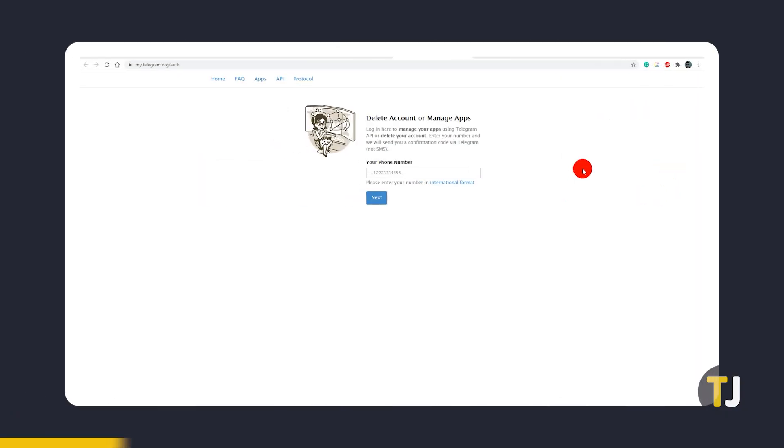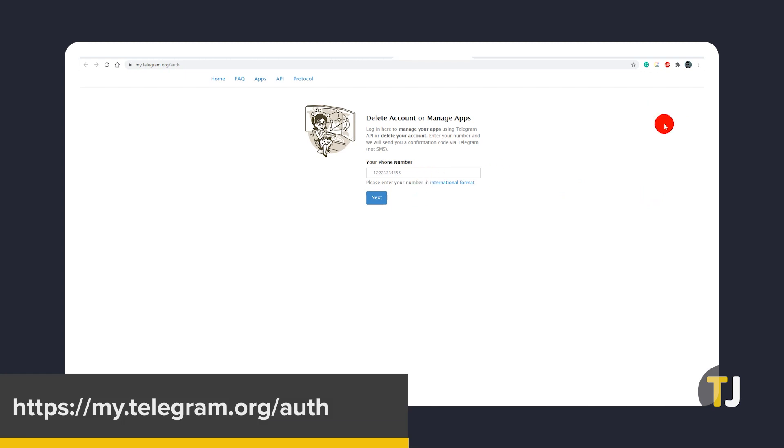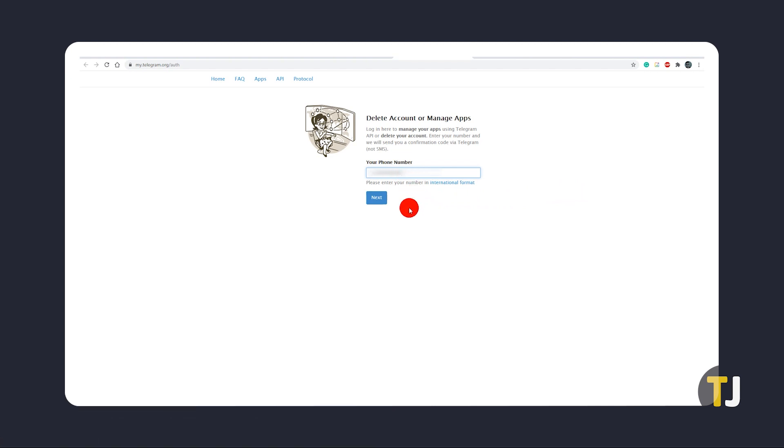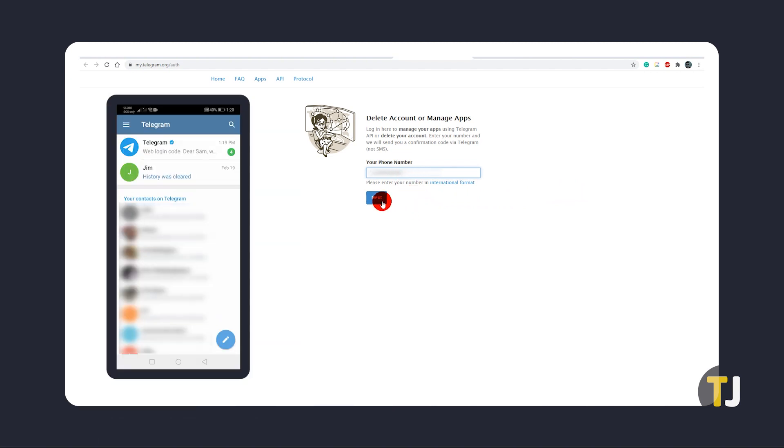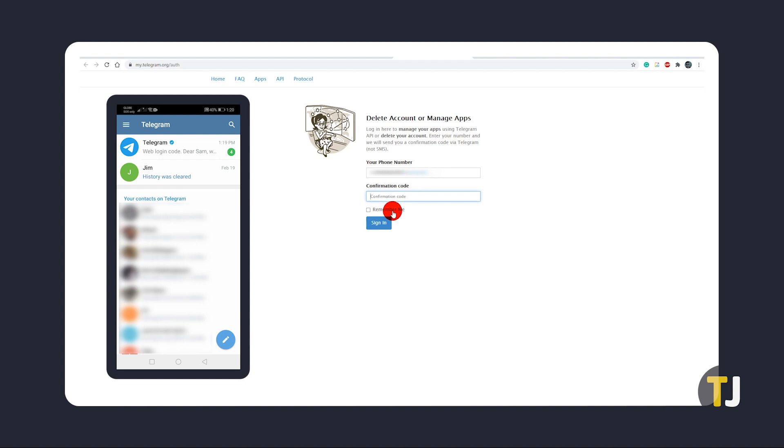To begin, click on the link in the description below to head over to Telegram's Delete Account page. Enter the cell number you use to create your account using an international format, then open the Telegram app.